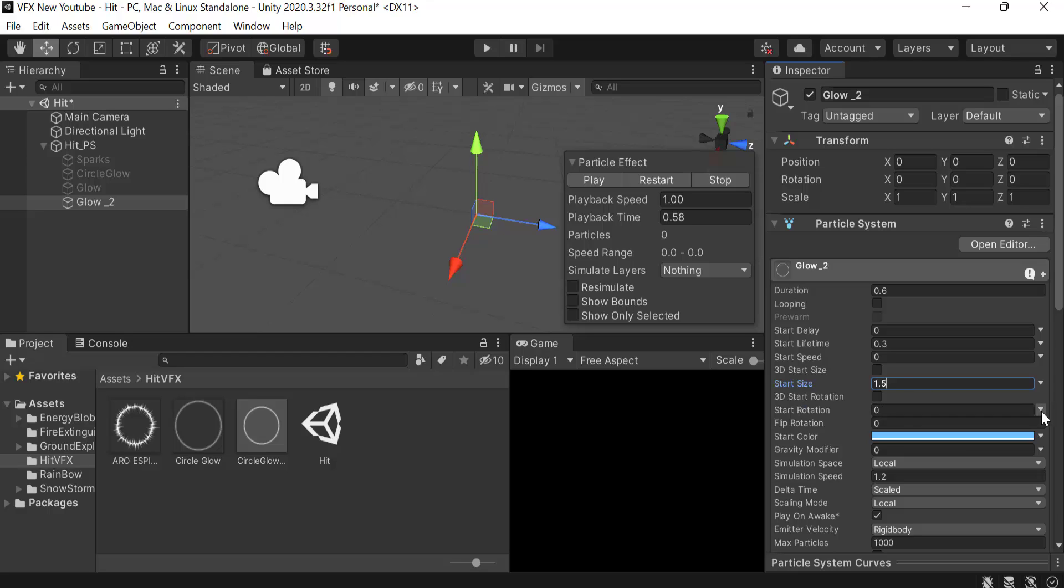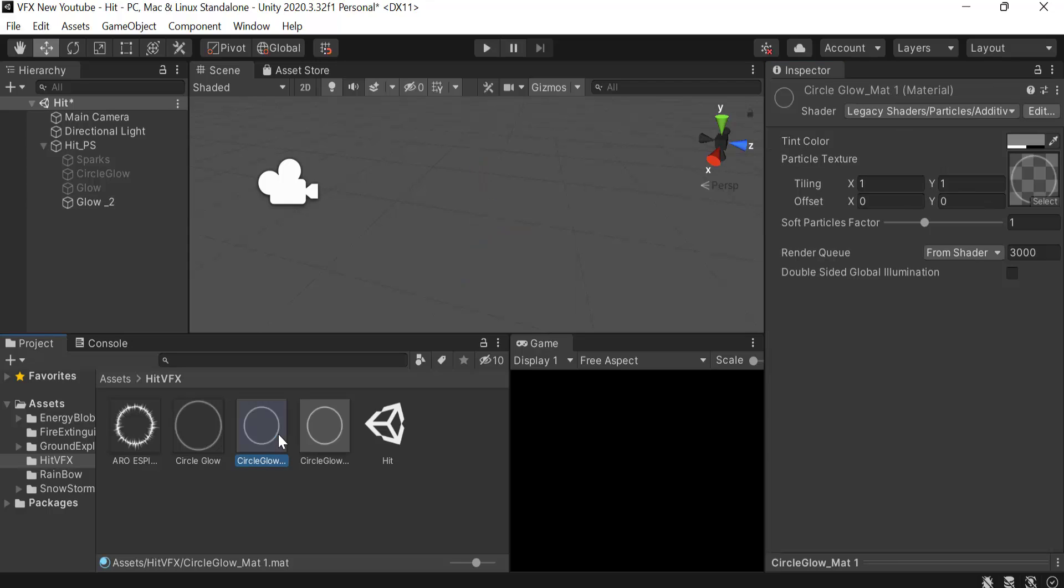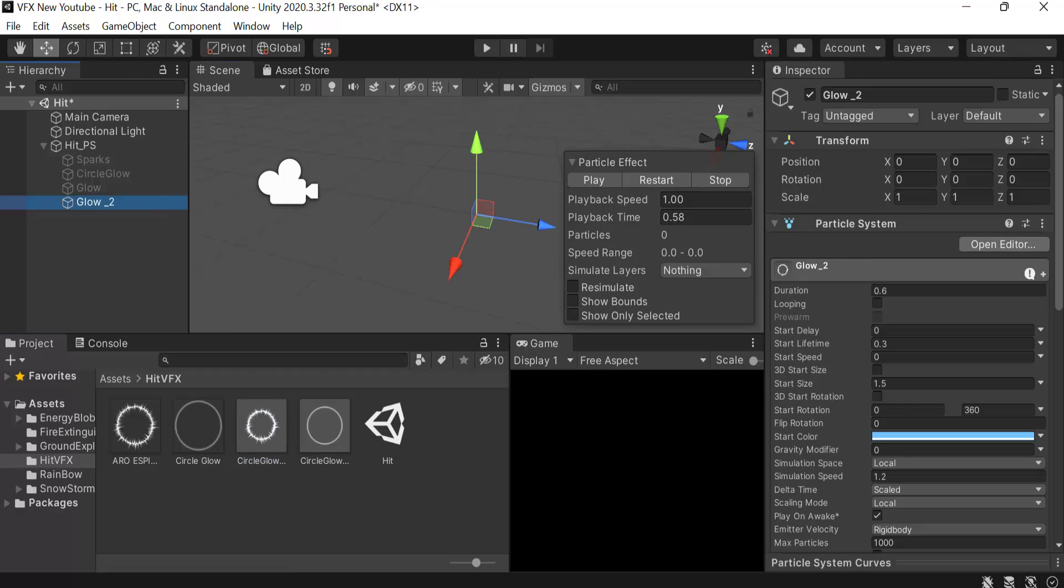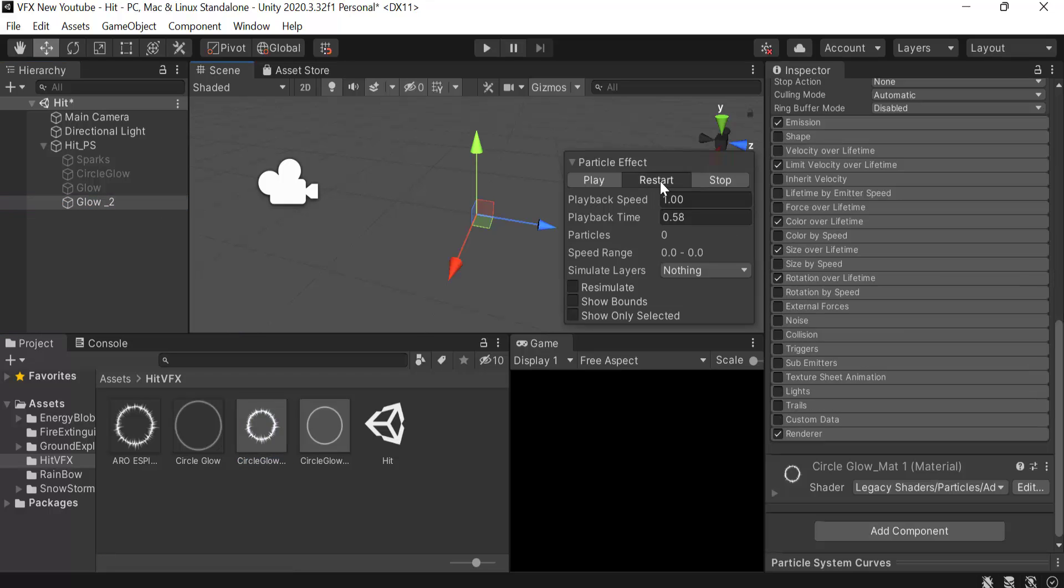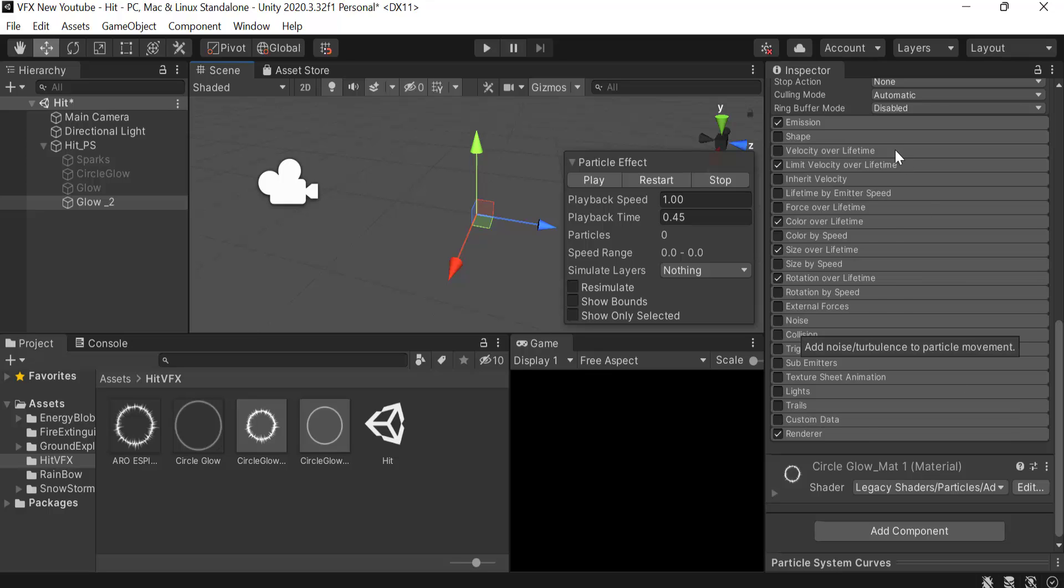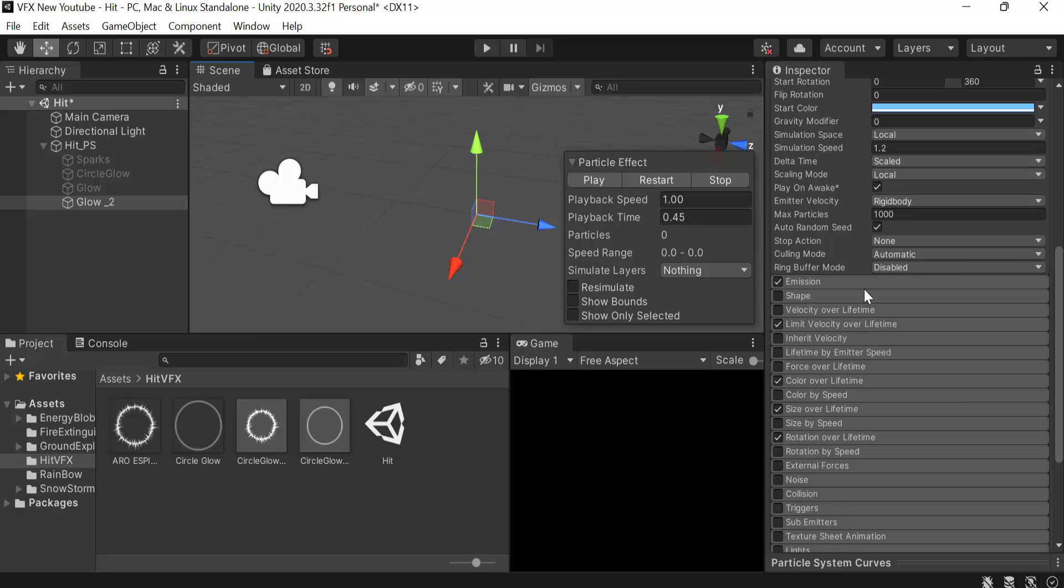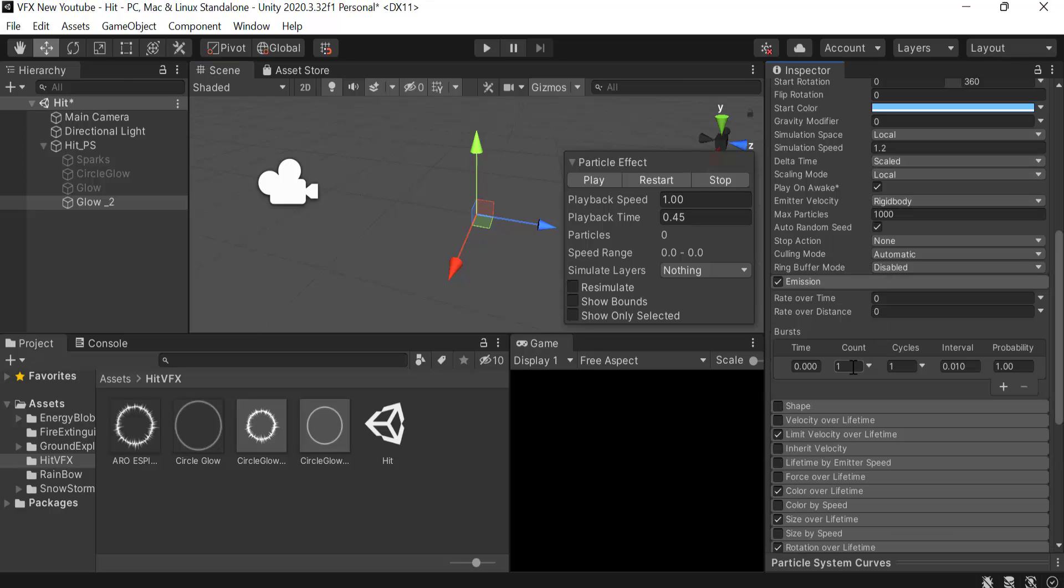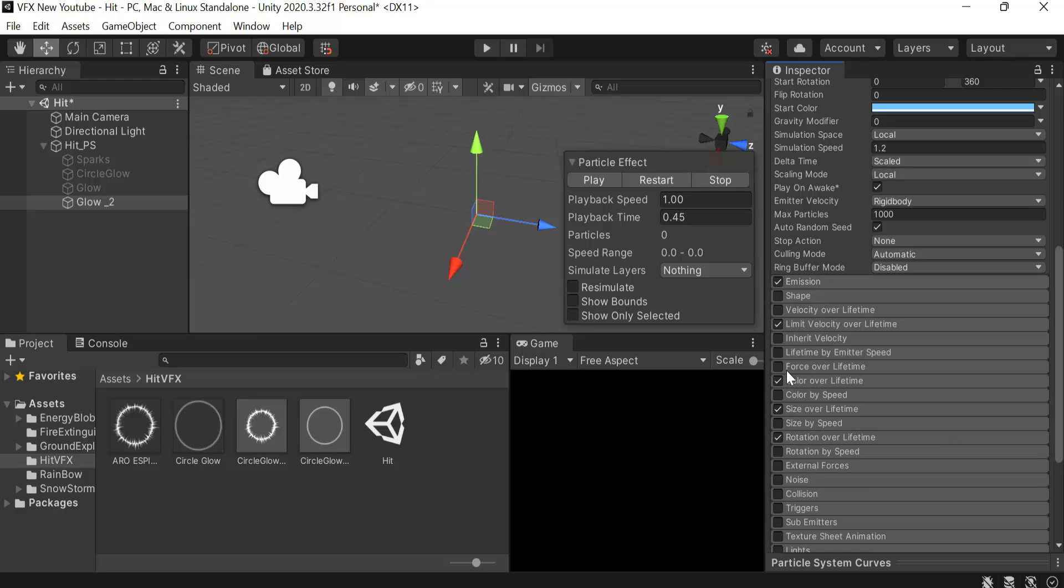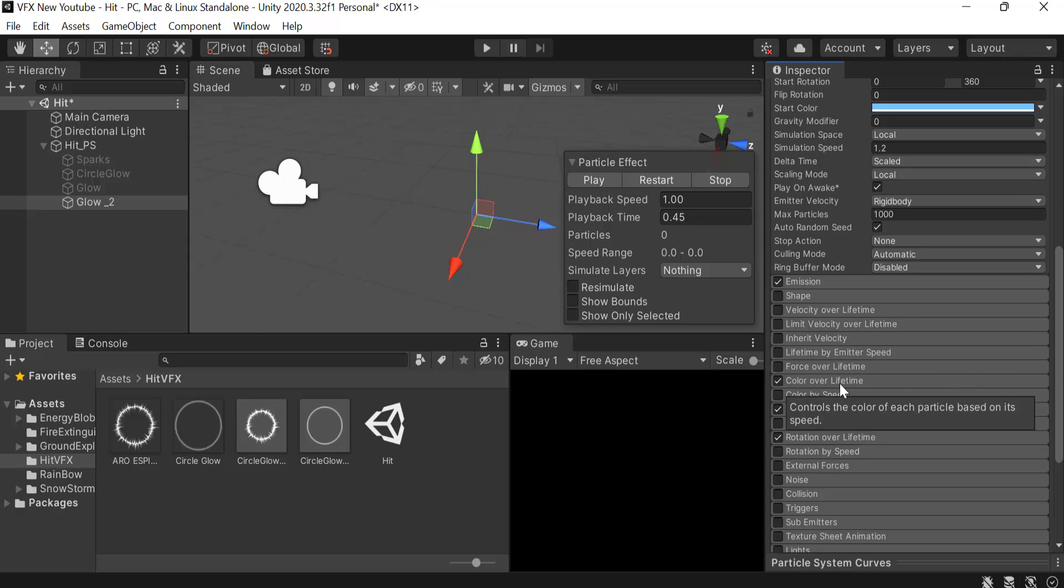Rotation to random between two constants, 0 and 360. We have to duplicate this material and drag and drop this texture here and drop this material here. Inside emission, set a burst of 5 maybe.